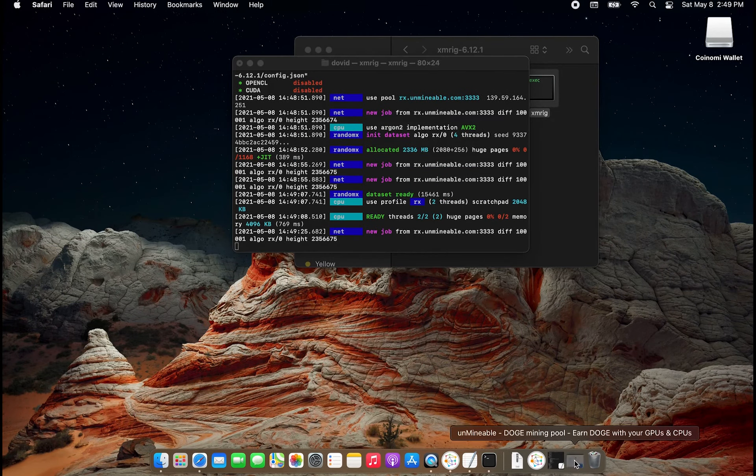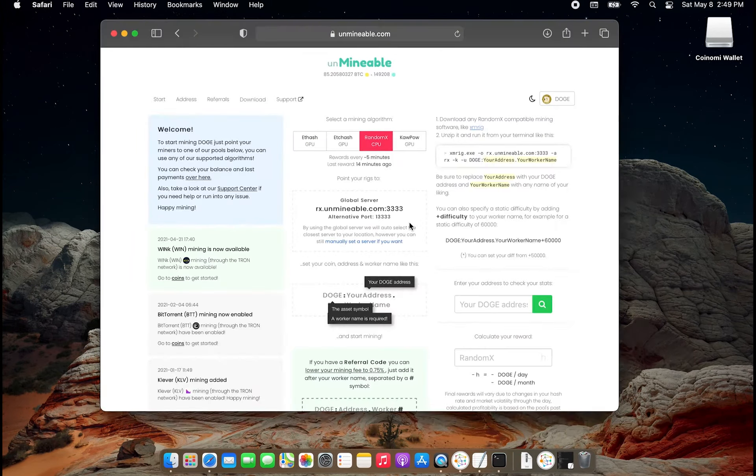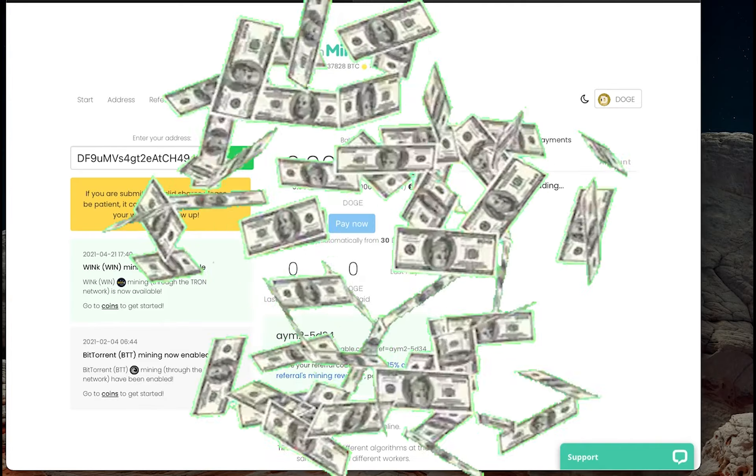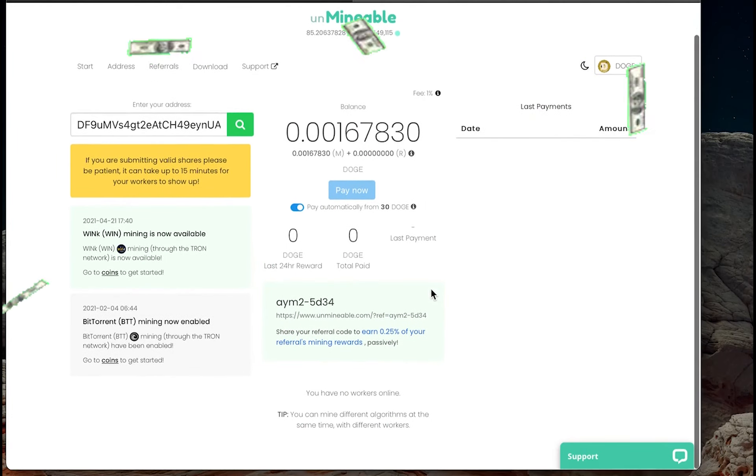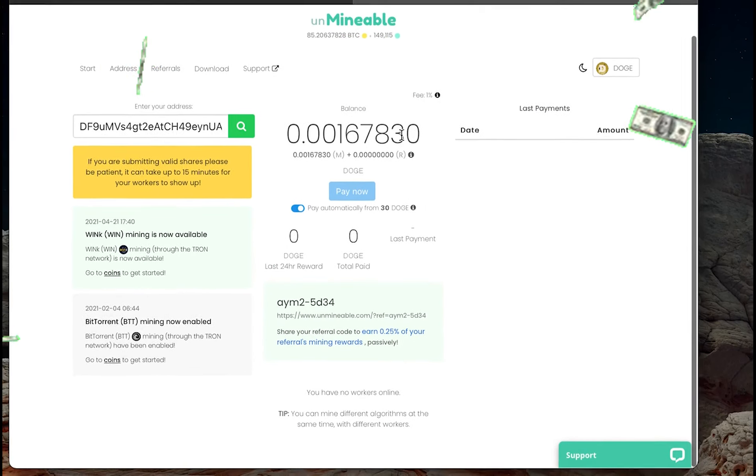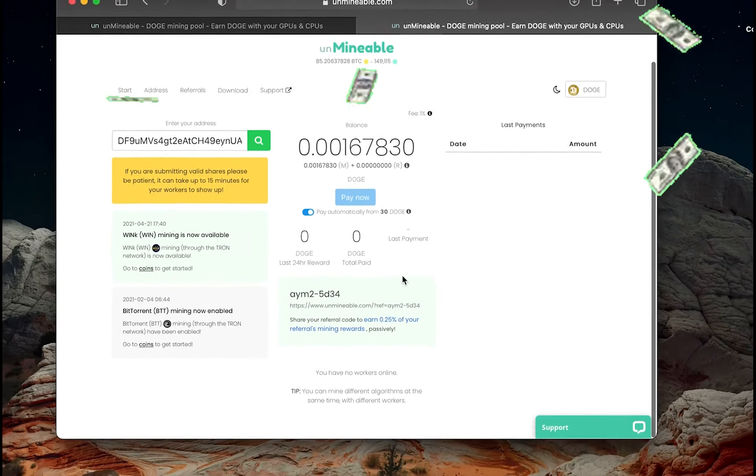So to check how much you made, you want to open up unmineable and you want to click this hyperlink over here, and you want to paste your wallet link in below, and then it'll take you and it'll show you exactly how much you earned.